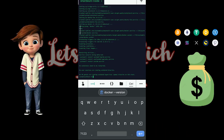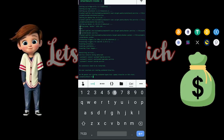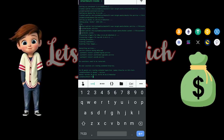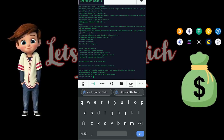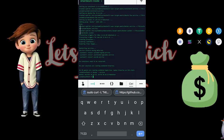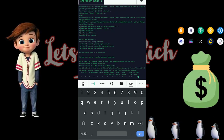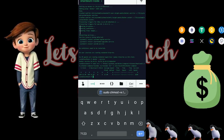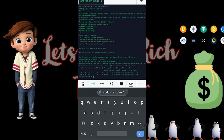The next thing is to check the version of Docker that we installed. Paste this code and hit Enter. Go ahead and paste the code and Enter. Once it shows the Docker version, you're ready for the next code.